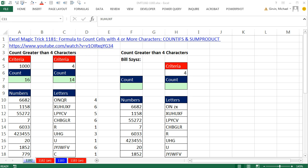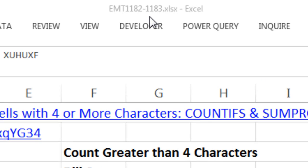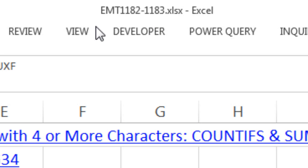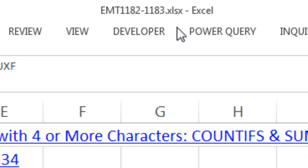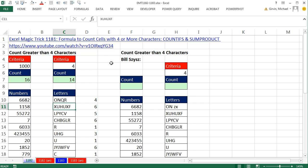Welcome to Excel Magic Trick number 1,182. If you want to download this workbook, 1,182 to 1,183, click on the link below the video.